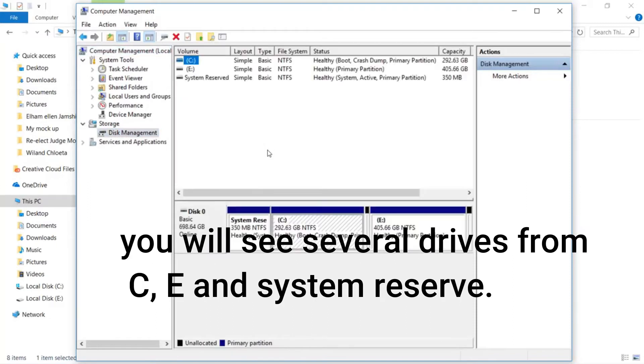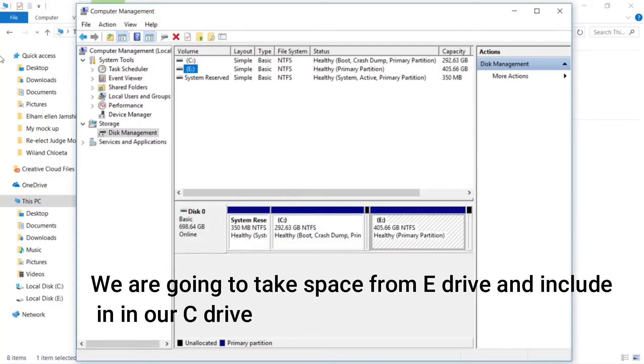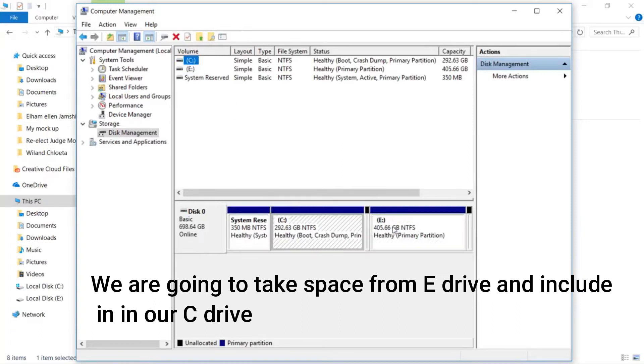You will see several drives from C, E, and System Reserve. We are going to take space from E drive and include it in our C drive.